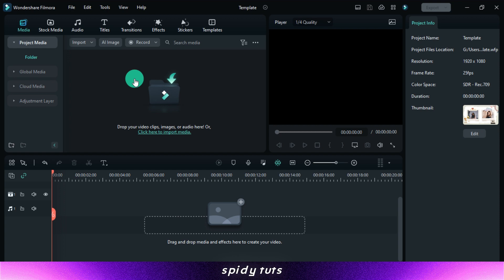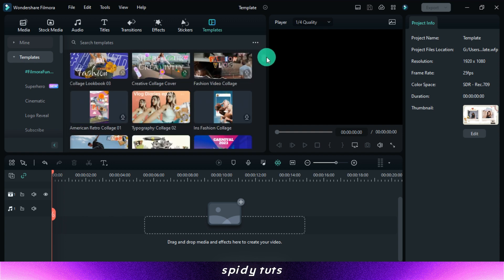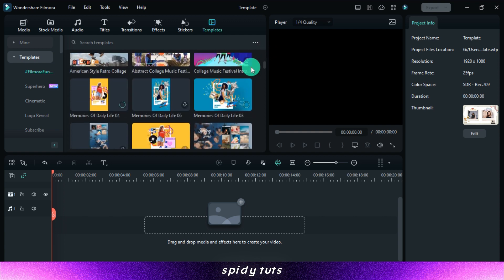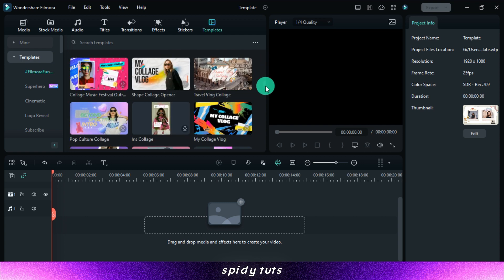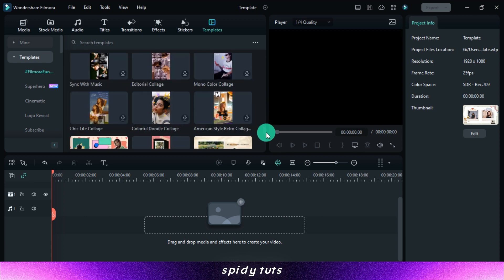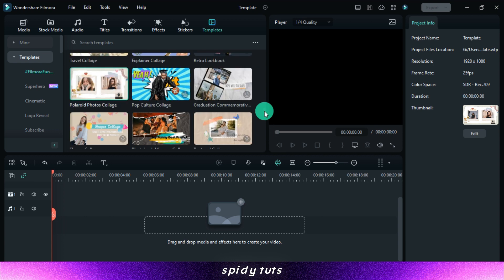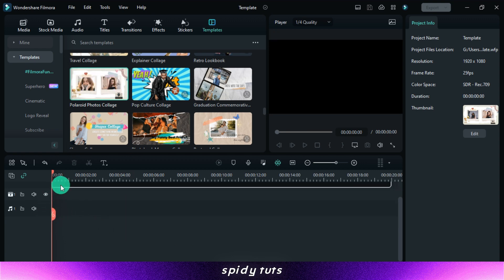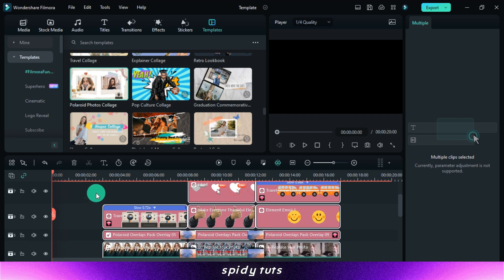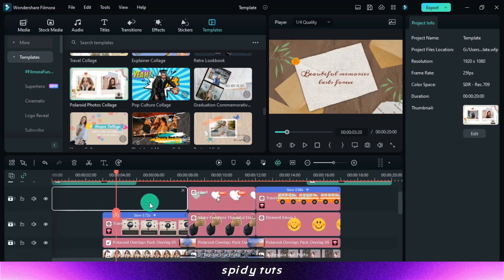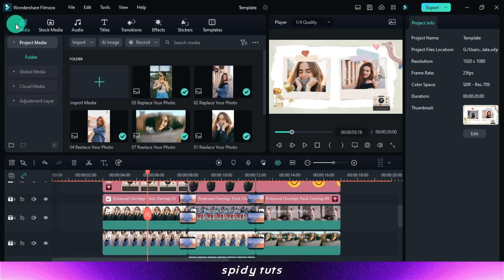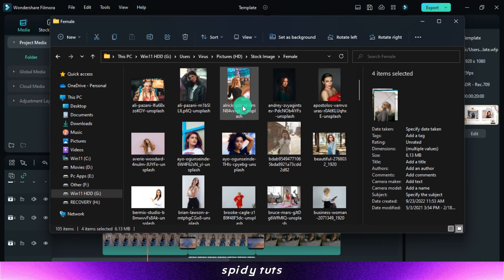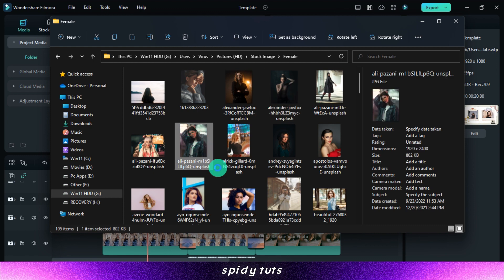So let's open Filmora and edit a template. Coming to the template section, here in the Filmora Fun Collage, many collage templates will be found. You have to bring the one you like to the timeline, then add your clips.